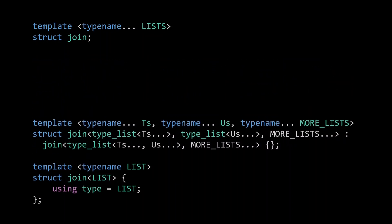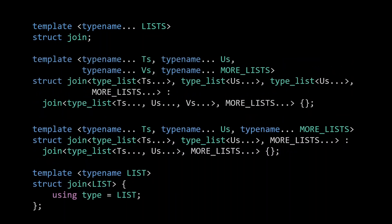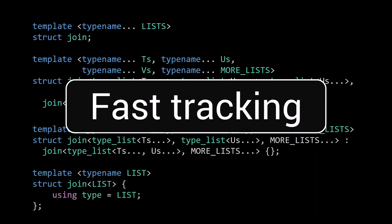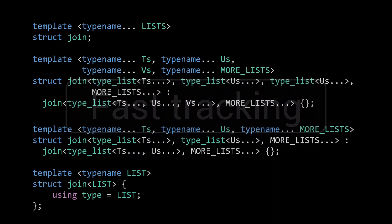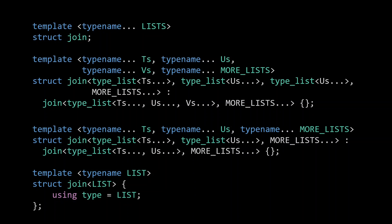We could for example add a specialization for the case where we are passed at least 3 lists. As this 3 list specialization is more specialized than a 2 list version, it will get precedence and as such we will merge away 2 lists every time it is called, essentially dividing the number of type instantiations by a factor 2. This idea of essentially skipping recursive steps by doing the work of multiple steps in just 1 is called fast tracking. Of course, to really make a dent in our compilation time, we need to do more than simply reduce the compilation time by a constant factor. So let's use this idea of fast tracking to make a bunch of different specializations.